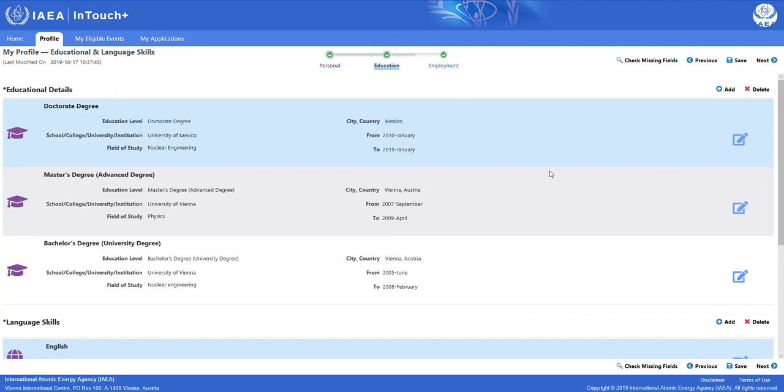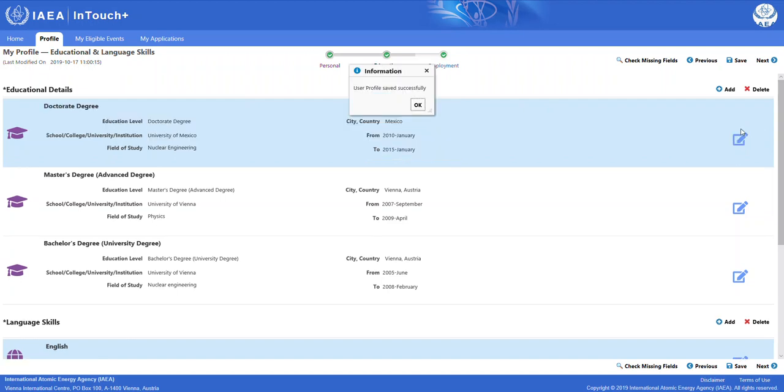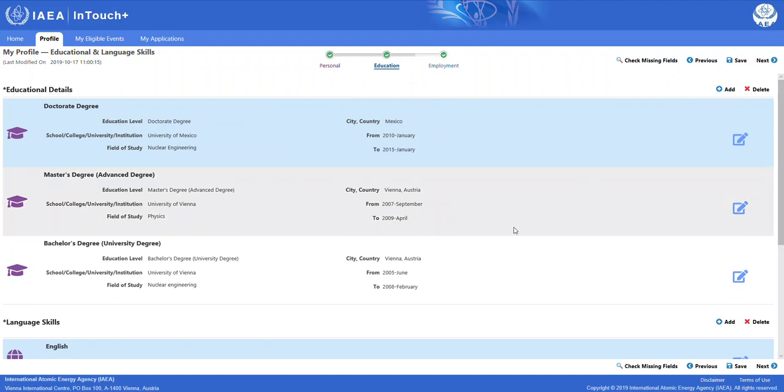On the education sub-tab, you have to fill out information on your academic background. You can simply edit an already existing field by clicking on the edit button, making the various changes and clicking on save, or you can click on add to add additional fields.